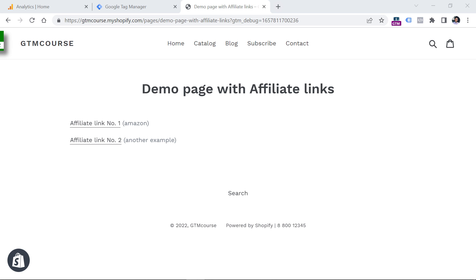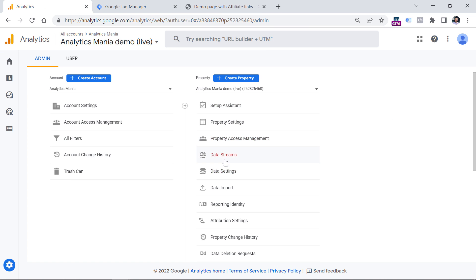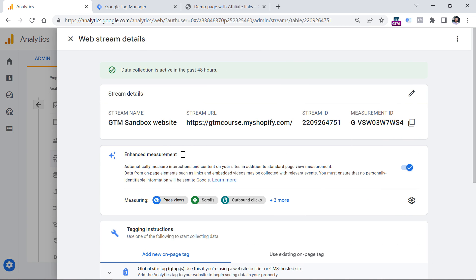To get started, I presume that you already have Google Analytics 4 installed on your website. If you haven't done that yet, I will post a link in the description. It does not matter how GA is installed — it might be added directly in the code or installed with Google Tag Manager. Once you have GA4 installed, go to your GA4 property, then Admin, Data Streams, and select your web data stream. Make sure that enhanced measurement is enabled.